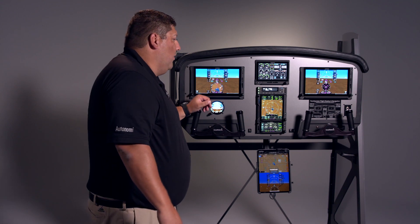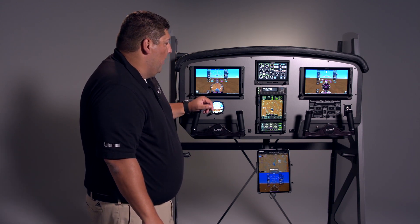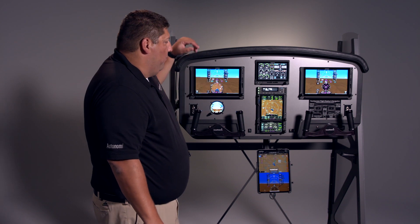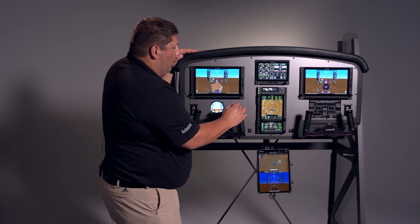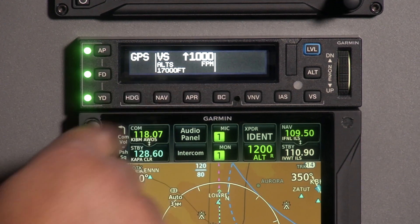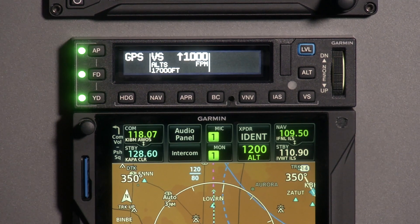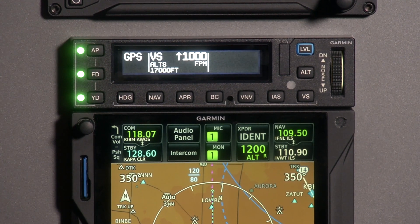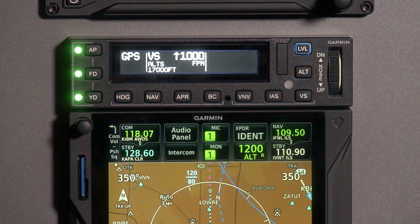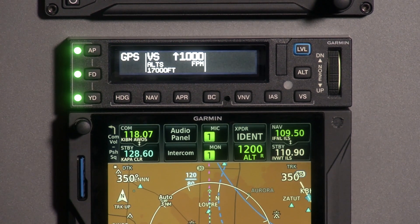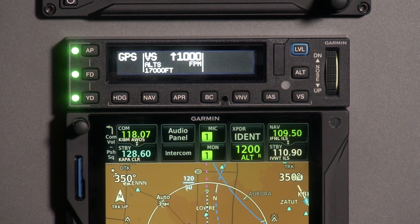Now that we're off the ground, gear in the wells, and off and running — we are currently on our vectors with a pre-assigned altitude of 17,000 feet, which you'll notice is set here. We've turned the autopilot on, notated by the green light. We hit nav mode, which is now tied to where we're heading straight out on our vectors, climbing to our pre-selected altitude of 17,000 feet at 1,000 feet per minute.